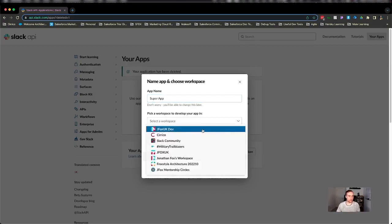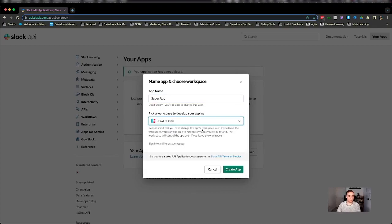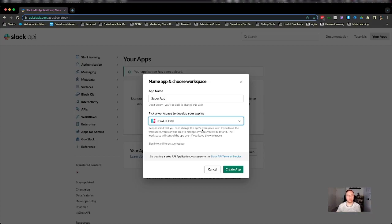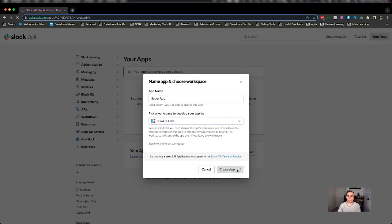I'm going to select a workspace and I'm going to select my dev workspace. Let's select a dev workspace because we don't want to be building something that we're either learning or testing in a production environment. So let's go ahead and use a workspace dedicated to our development. I'm going to go ahead and click create app.